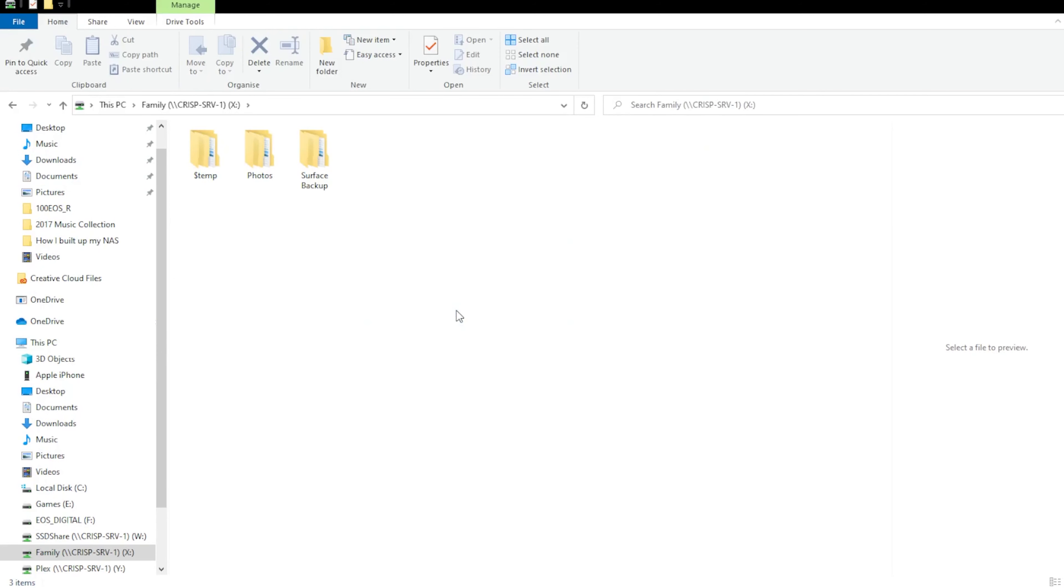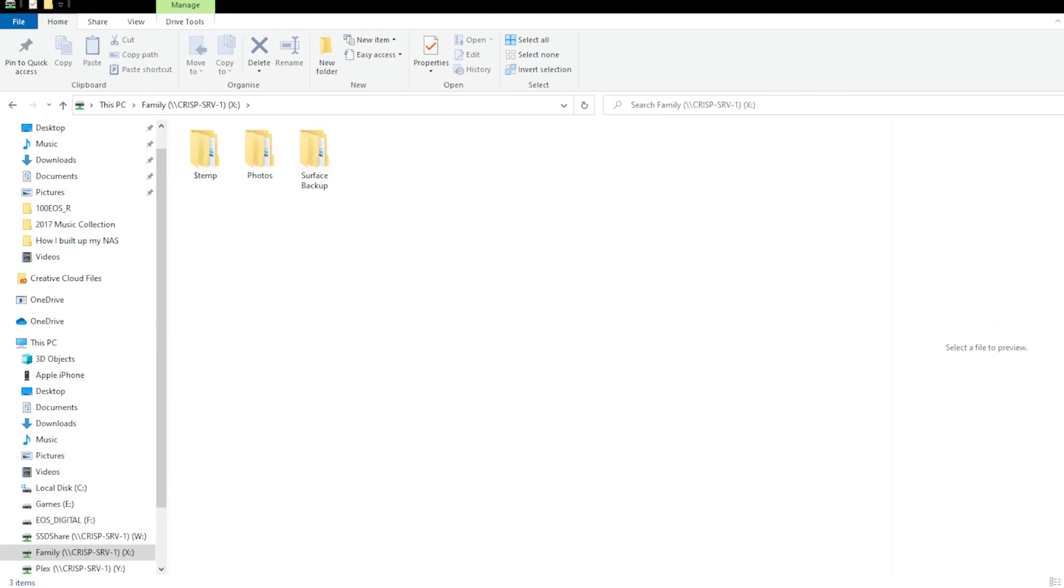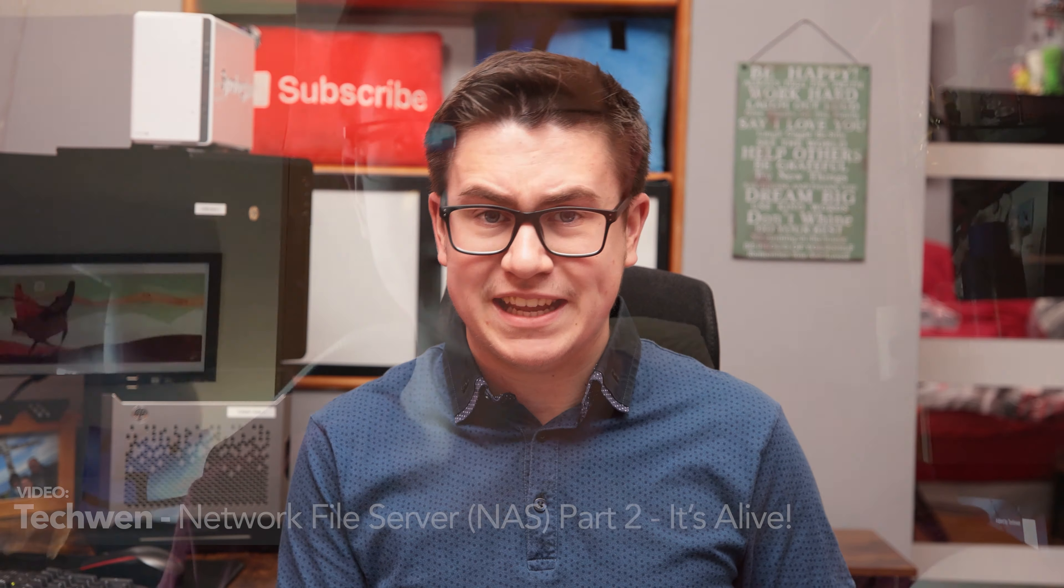Not only that though, I wanted a shared area for my family to access things like family photos and such. For that reason, I needed something that was going to be reliable and have some form of failover if I needed it.